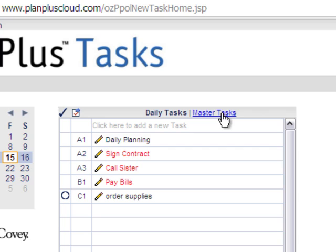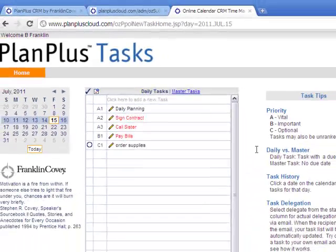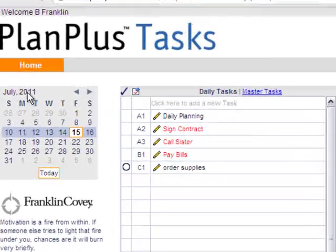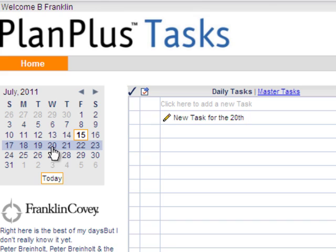You can switch to the master task list view. And if you want to see tasks that are due on a certain date in the future, you can simply click on that date on the calendar to the left of the task list. And your tasks for that day will be displayed.